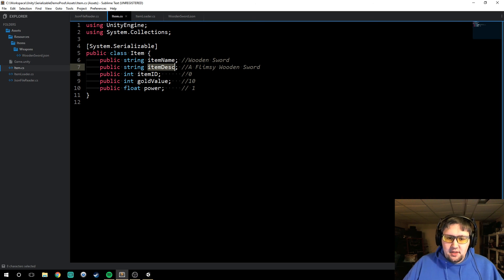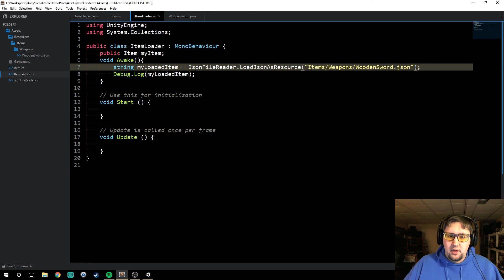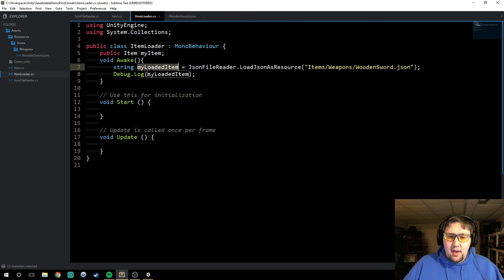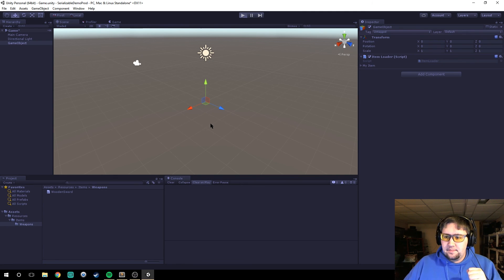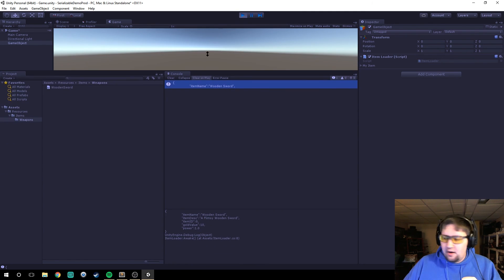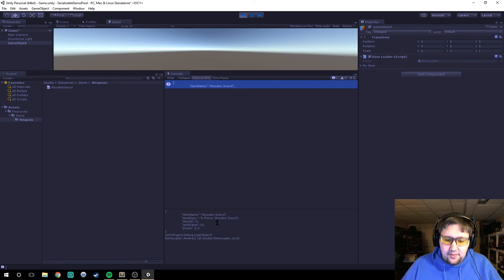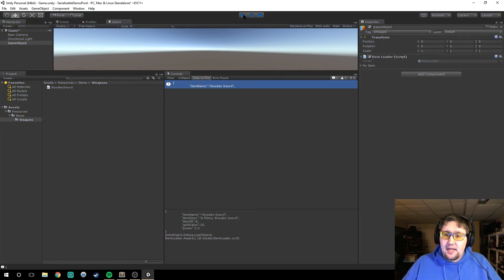In theory everything's all set. Our ItemLoader will use our JSONFileReader to load `items/weapons/woodensword.json` as a resource, stored in `myLoadedItem`, and then log `myLoadedItem`. So let's see what happens. And there it is down here in our console. It's maybe a little hard to see, but right in this text field it's going to say itemName, itemDescription, itemID, goldValue, and power. So all of our actual JSON string is being loaded in and stored to that variable — that's exactly what we want it to do.